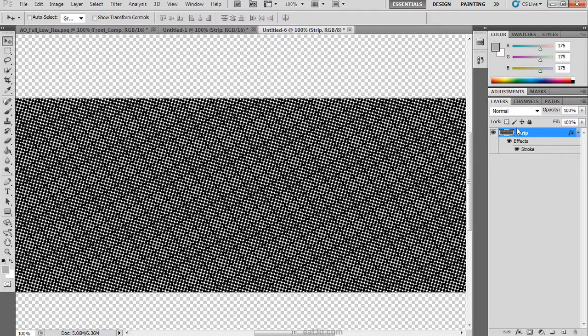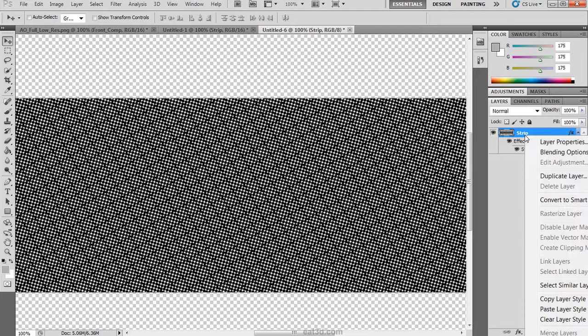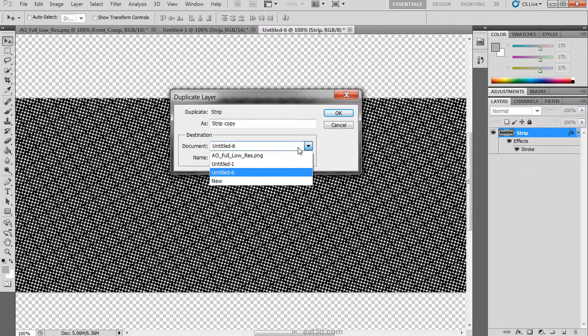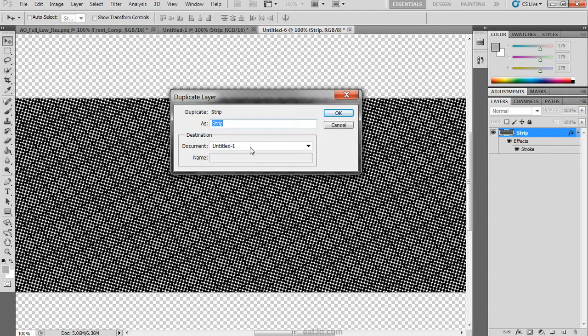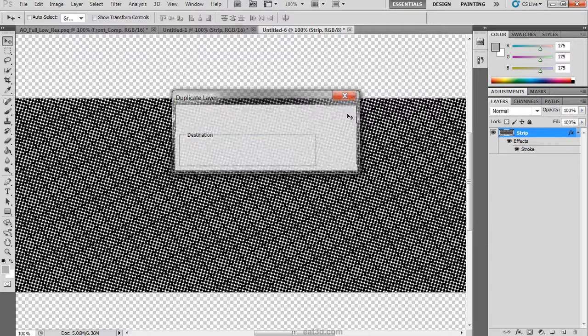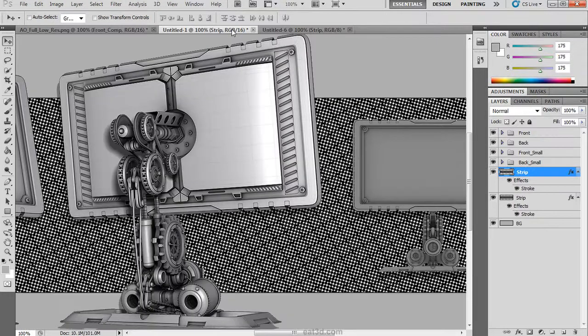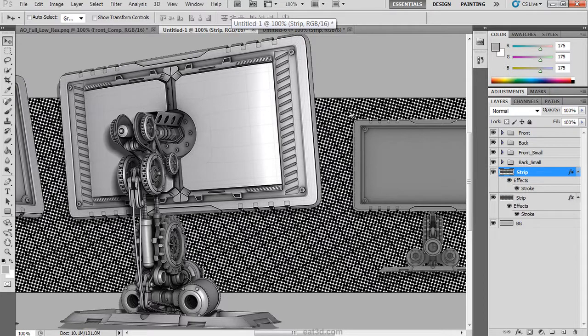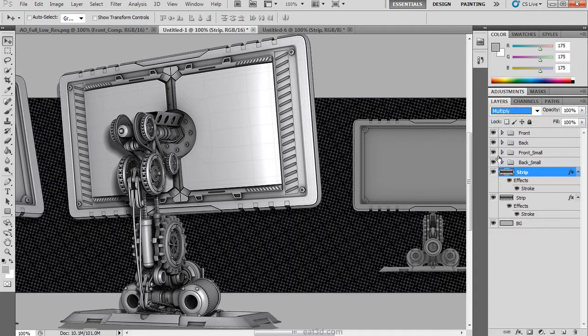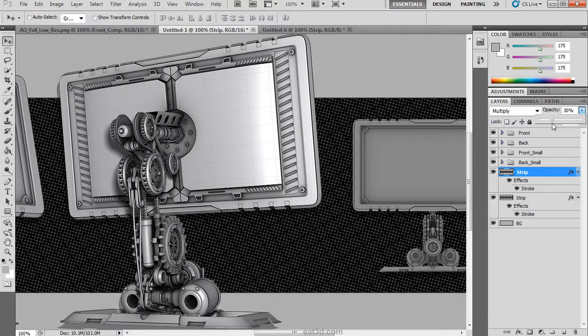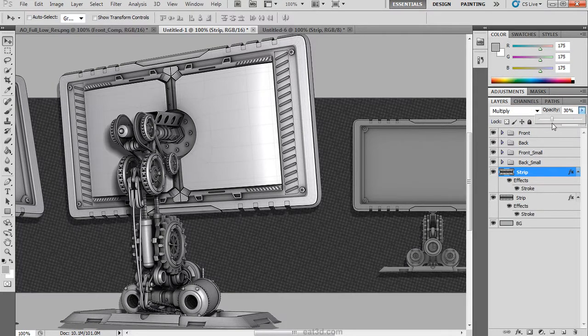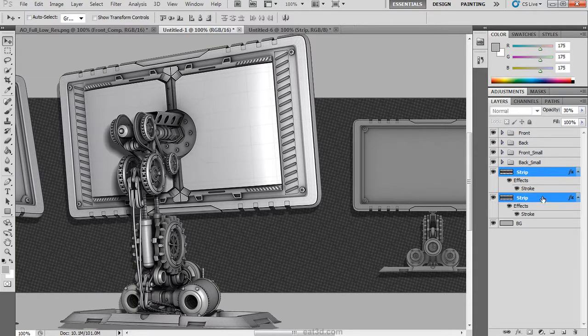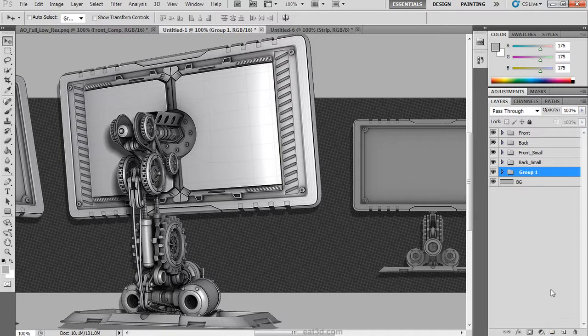We are going to re-duplicate that group and send it back to the untitled one document. Once back in the document you will see that we have the copy on top of the original. Then set it to multiply and drop the opacity to blend it in. Then select both of our layers and drag them into a group and rename it.